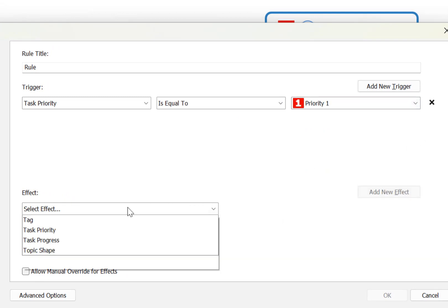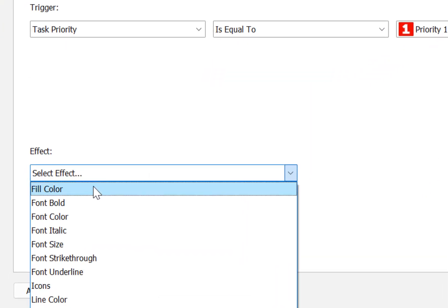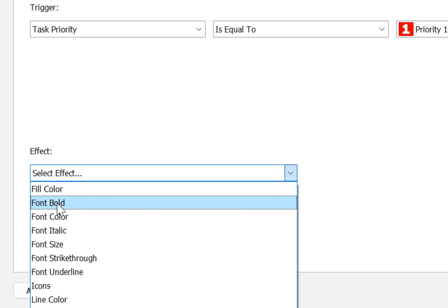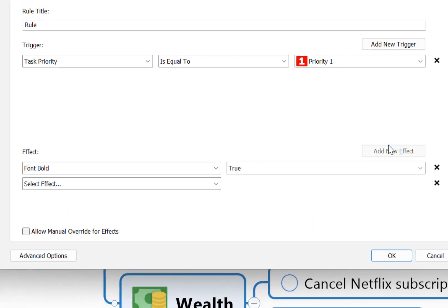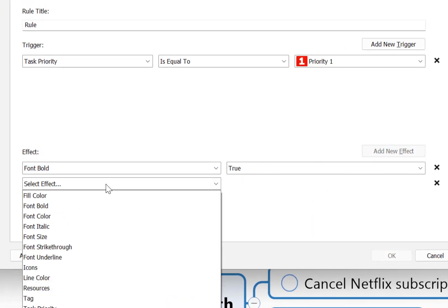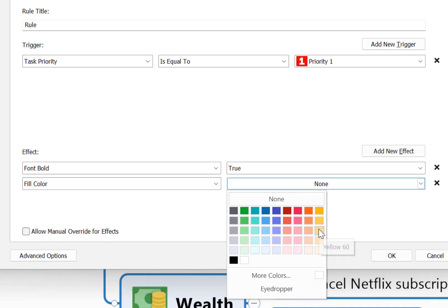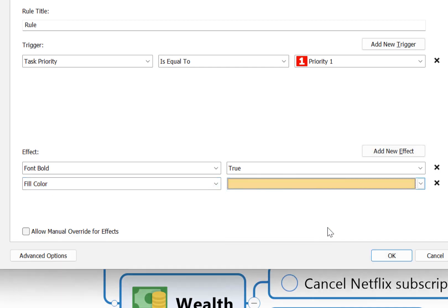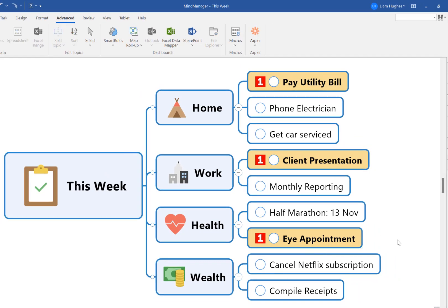For example, we might decide that whenever a topic is marked as priority one the text should turn bold, and maybe the topic fill color should change to something different to stand out. If we say okay, you'll see how those priority one tasks in the mind map have now automatically formatted as per our rules.